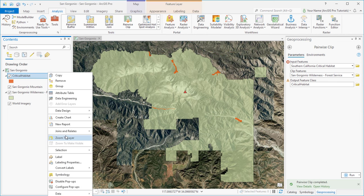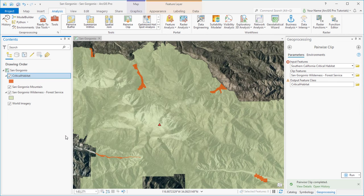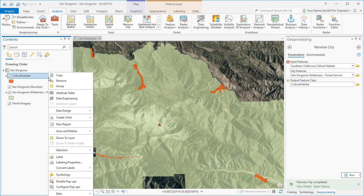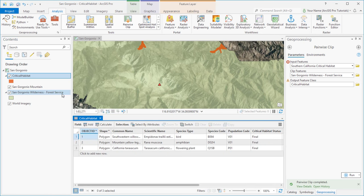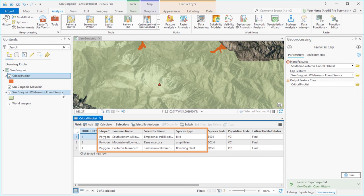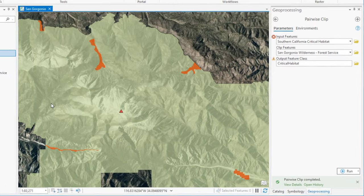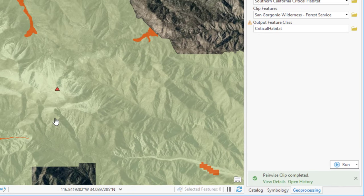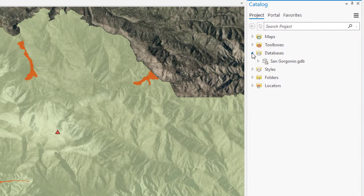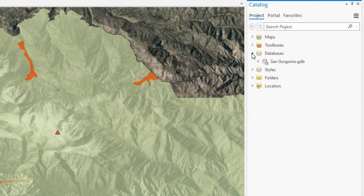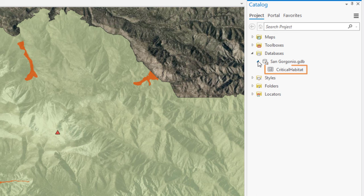Zoom in a little bit. Open the Layer Attribute table. The wilderness area provides habitat for three endangered species. If we come over to the Catalog pane, under Databases, we can browse into the Project Geo database and see the dataset we just created.